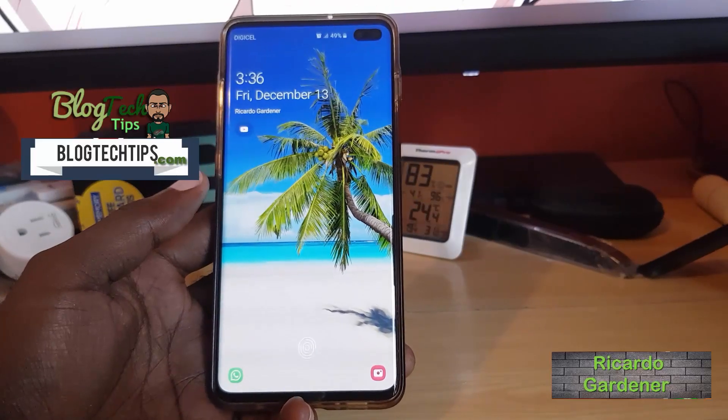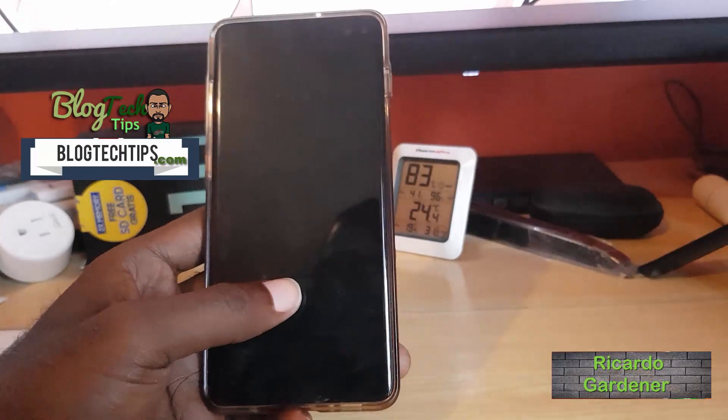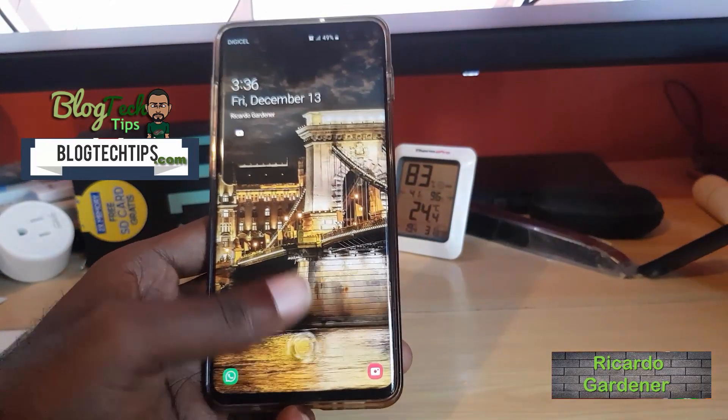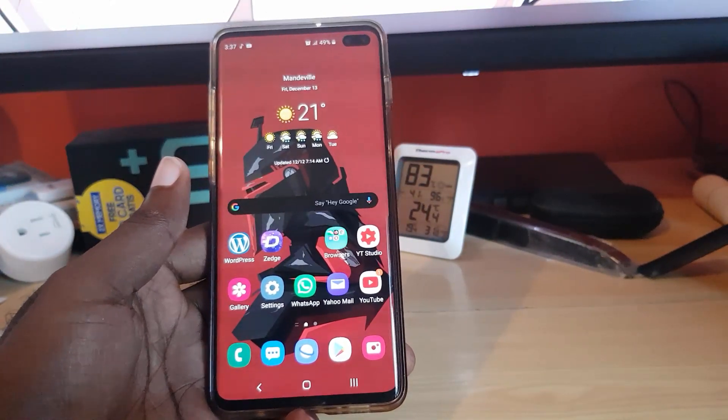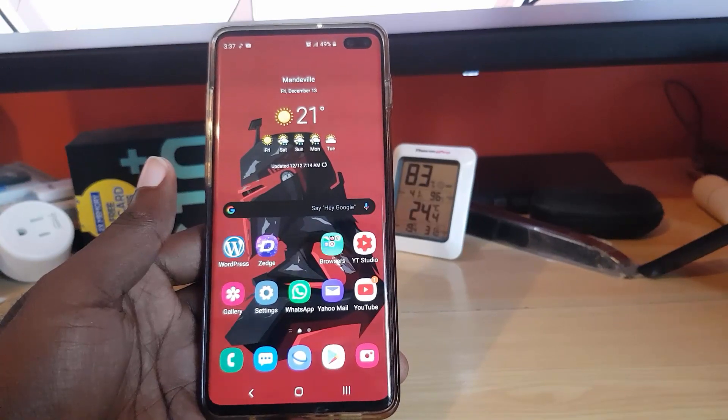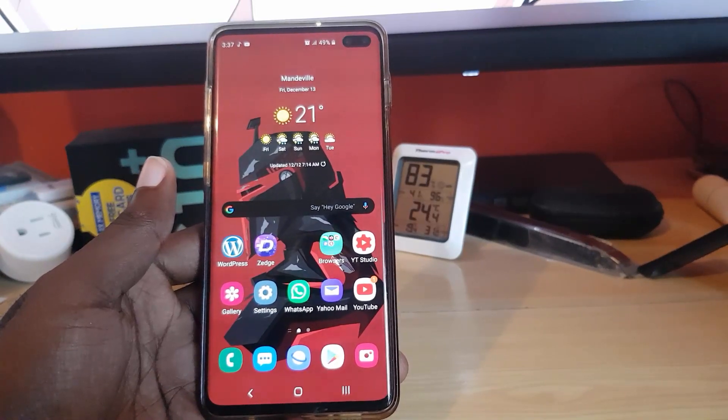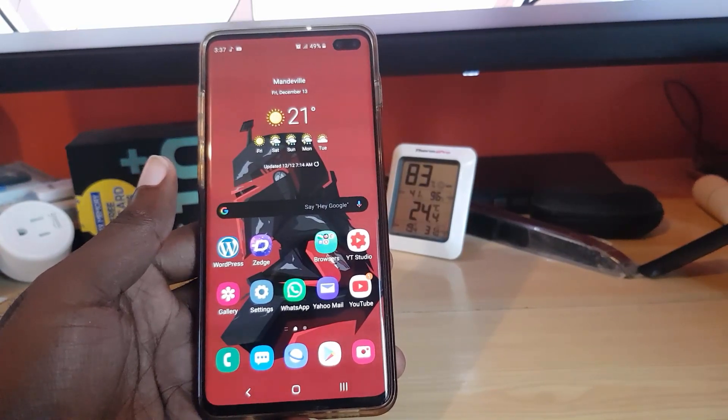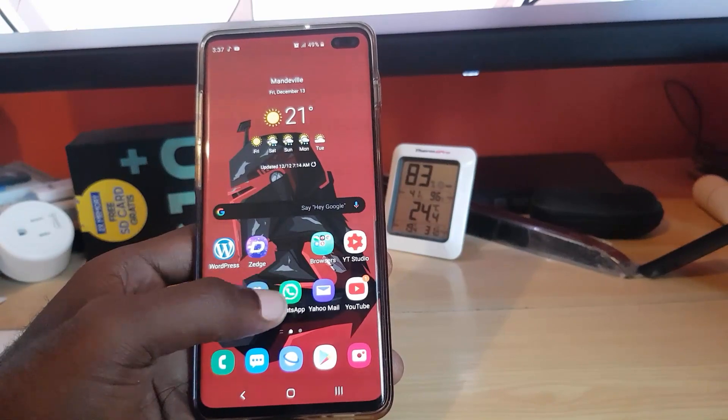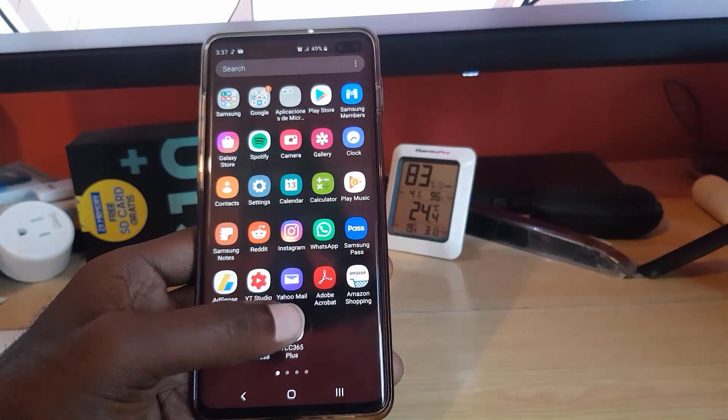Hey guys, Ricardo here. Welcome to another Blog Tech Tips. Today I'm going to show you a very cool feature that's baked within Android 10, and that feature is how to limit access to certain apps for a limited time, meaning you can decide how long you should spend on a daily basis on any particular app.